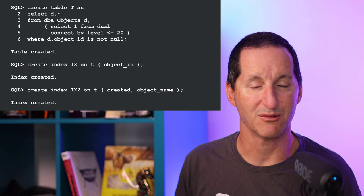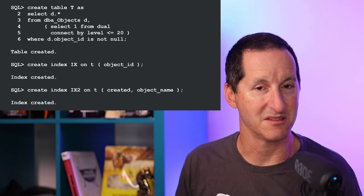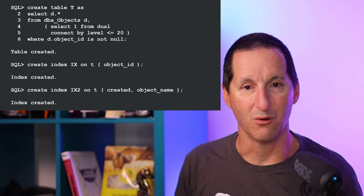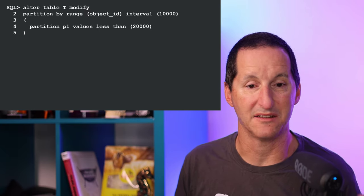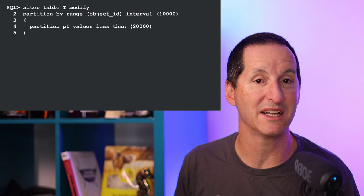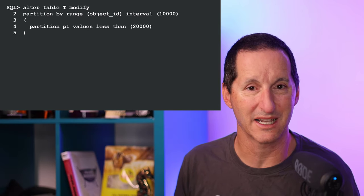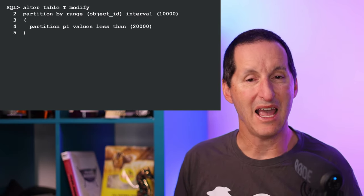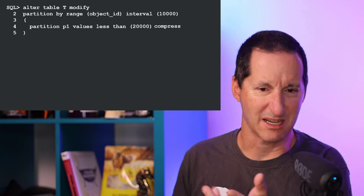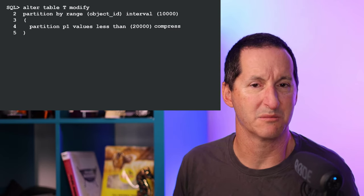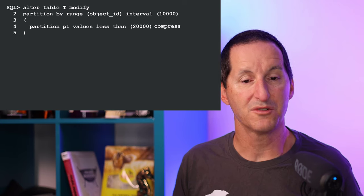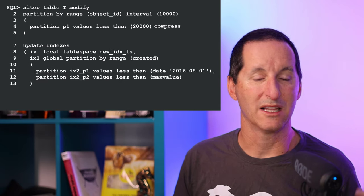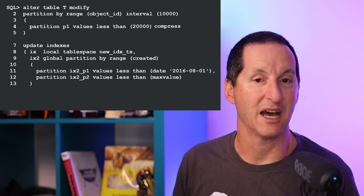I want to now do a whole suite of maintenance operations to make it into a partitioned table. You don't have to take the system away from people. I do alter table T modify - I'm going to define partitions for it, and in this case I'm going to partition with an interval range partition, so fairly complicated partitioning scheme here. One of those partitions, for example the first one here, I want to compress it because perhaps it's old data.